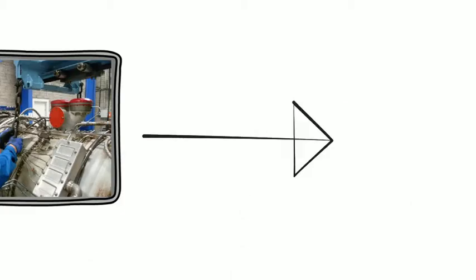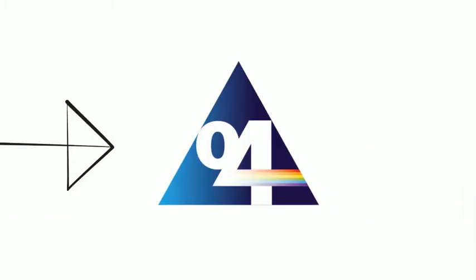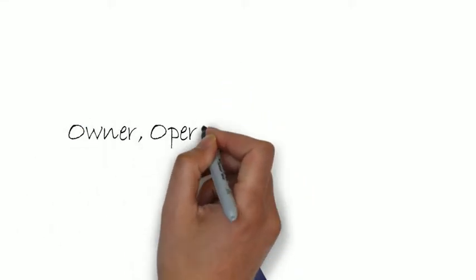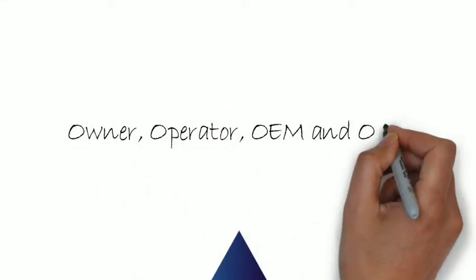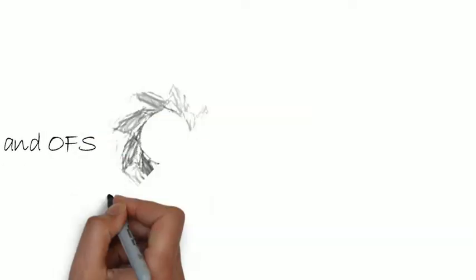That's why we have developed an improved reliability program called O4. O4 stands for owner, operator, OEM and OFS. That's us, your maintenance partners.